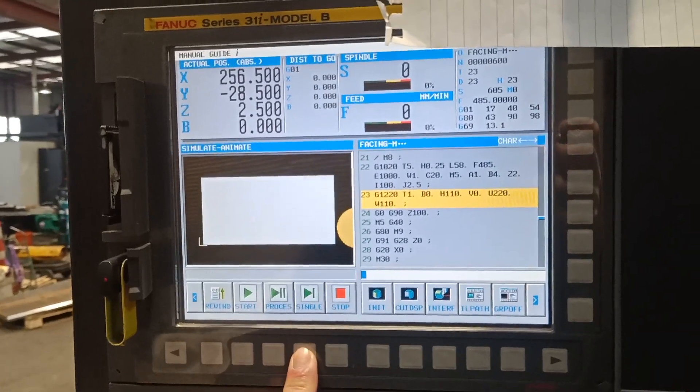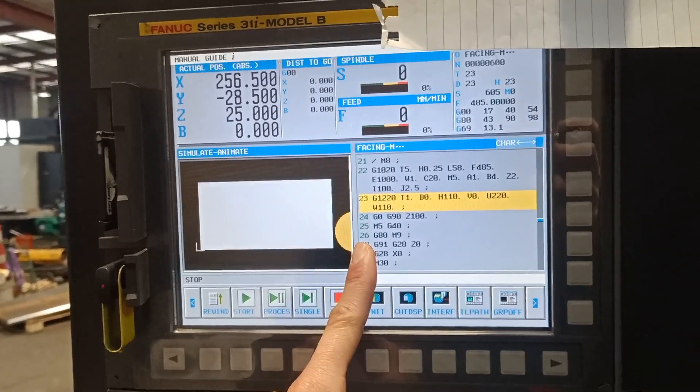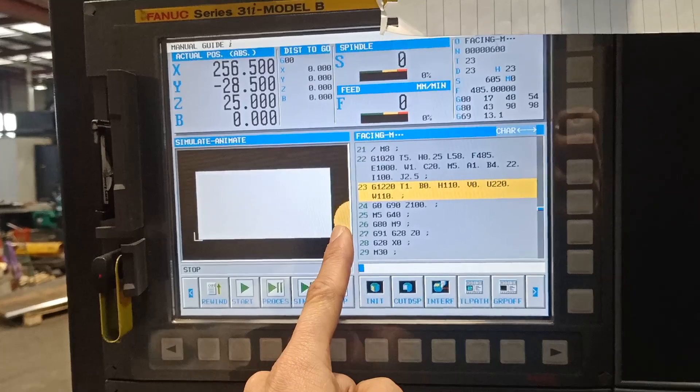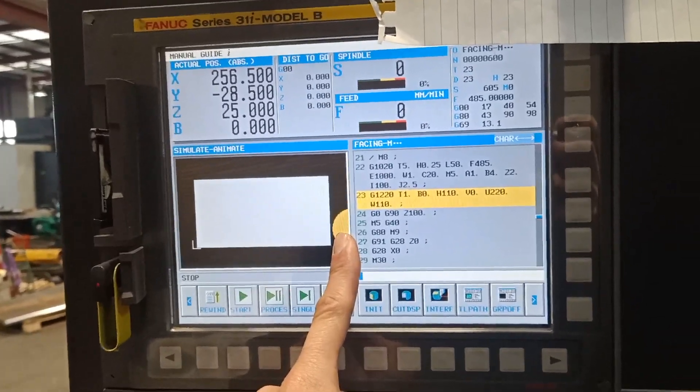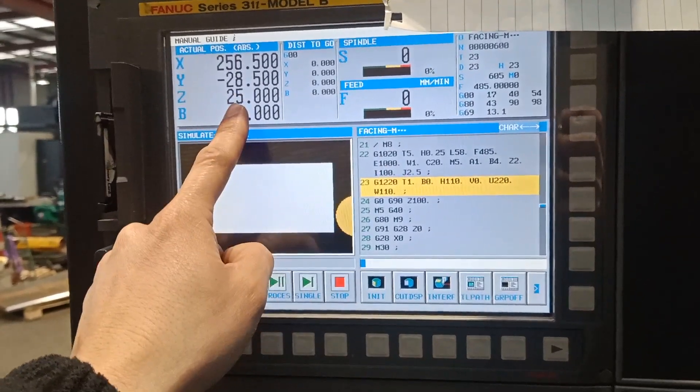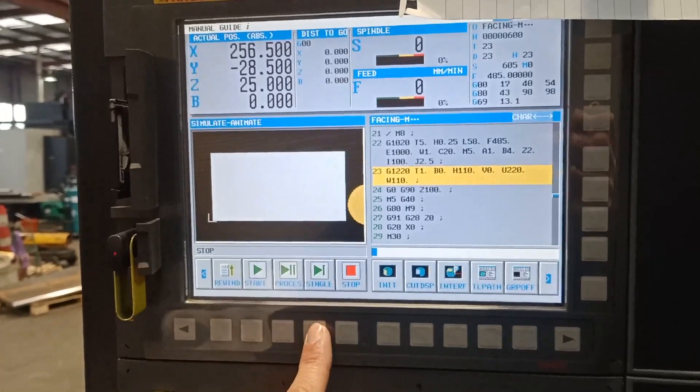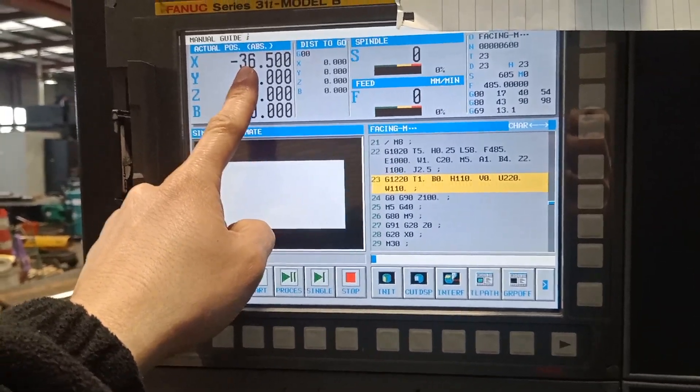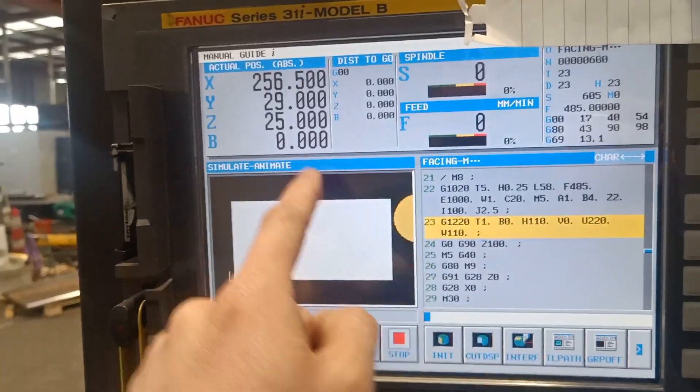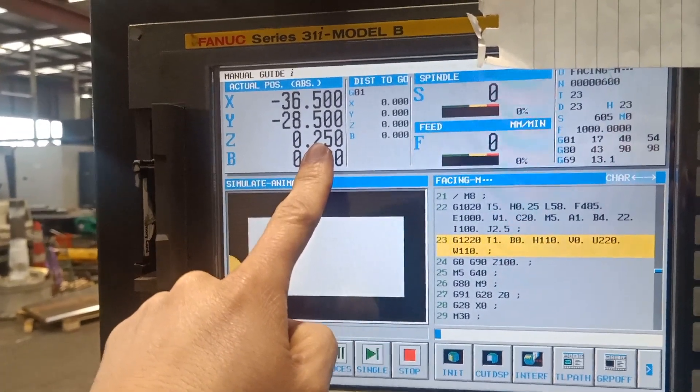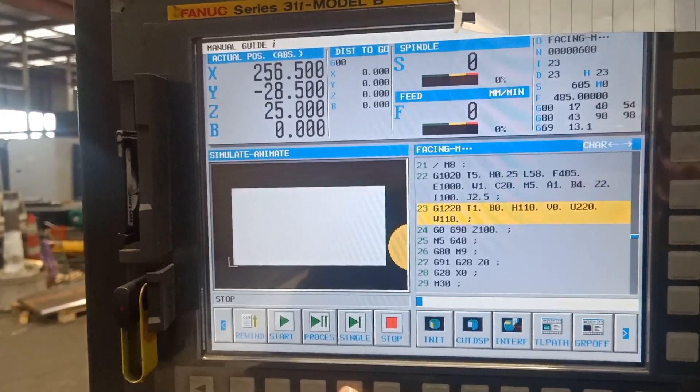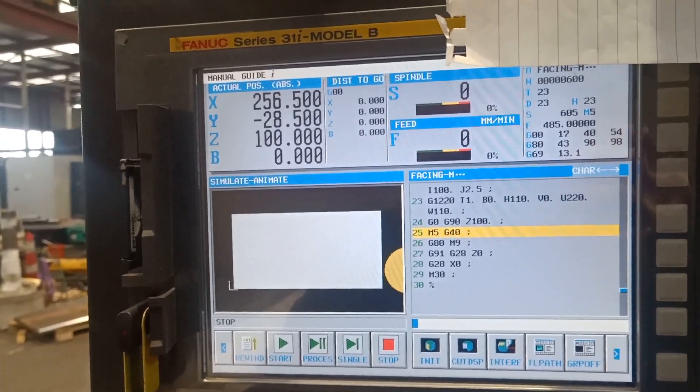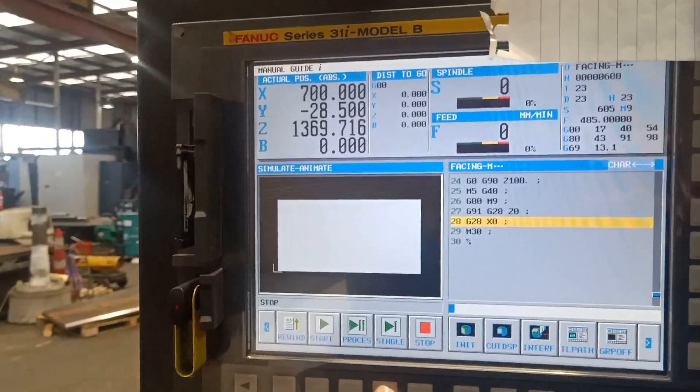Let's continue. The machine moved to the right side and moved 25 mil before jumping back to minus 36.5, facing again 0.25 up, facing, and all done.